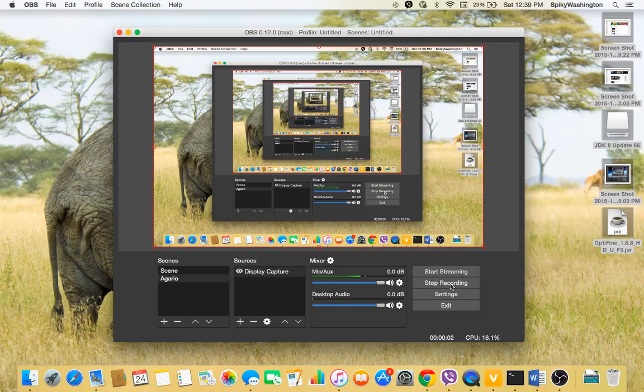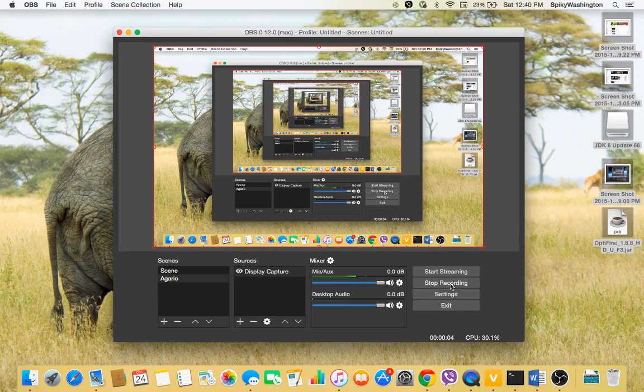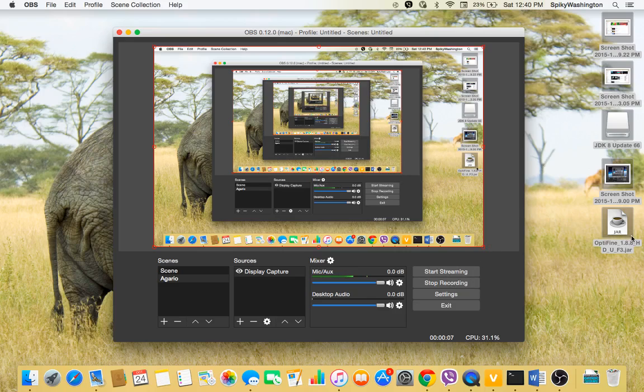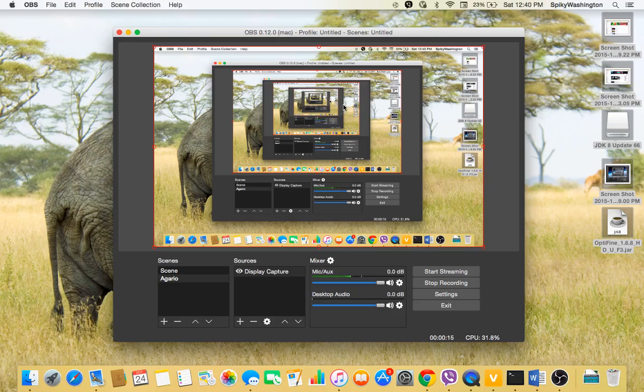Hello everybody and welcome back to another video. Today I'm going to be showing you guys how to install OptiFine on your Minecraft, and then you can use OptiFine for maybe Hunger Games or Turf Wars. So let's get to it.